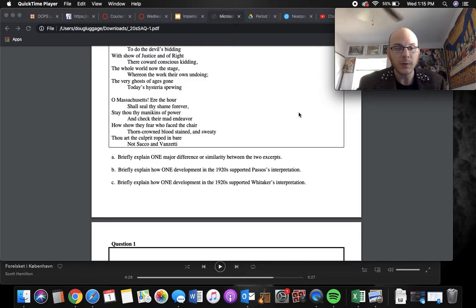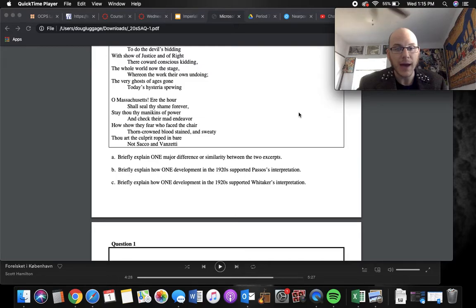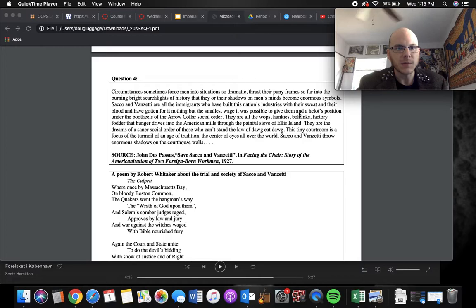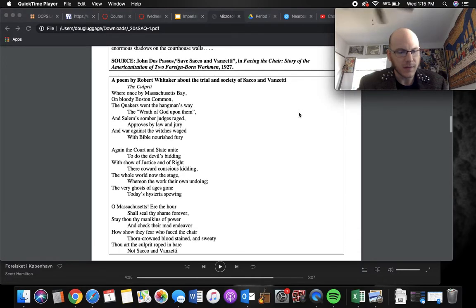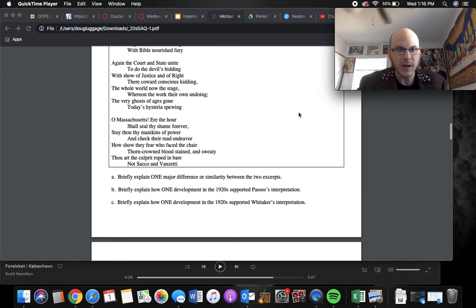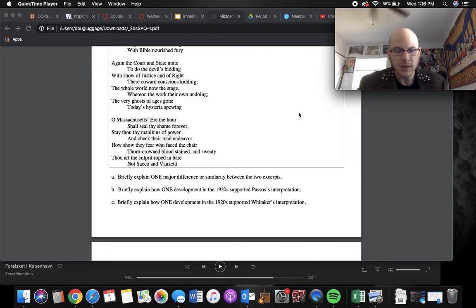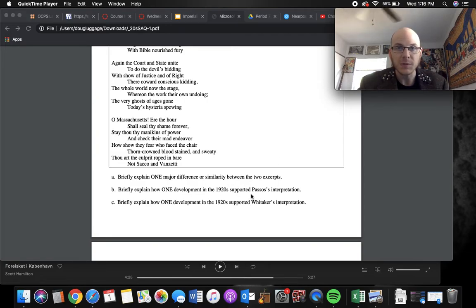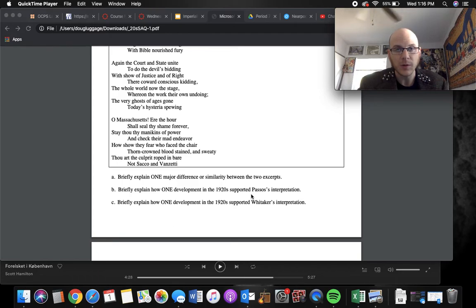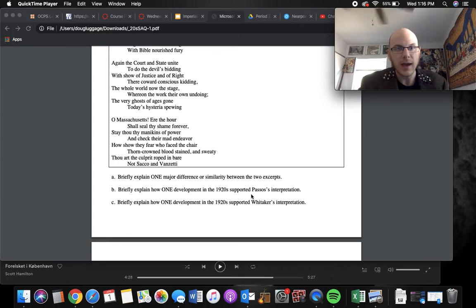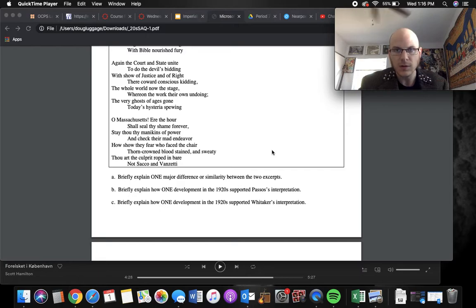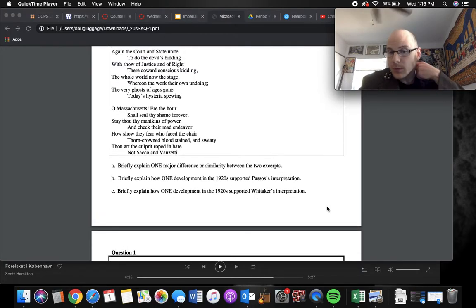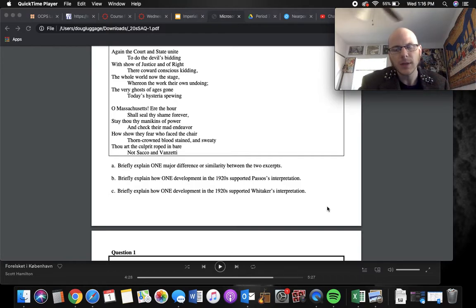B, briefly explain one development in the 1920s that supports Paso's interpretation. So, something that supports that they think they were innocent. You could say something like nativism in the 1920s. We had immigration quotas. So, that would be a specific development. Something that tried to limit the amount of immigrants that were coming from Europe. So, you could mention that, or the KKK, how they focused more on immigrants, or at least they included their focus on immigrants in the 1920s.